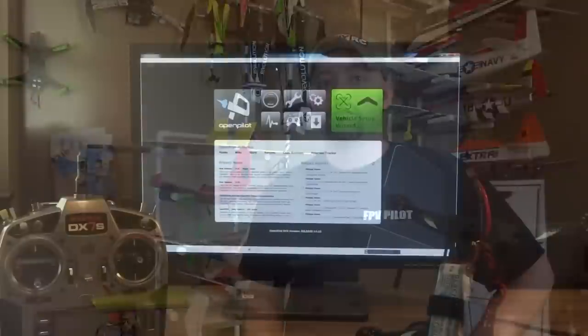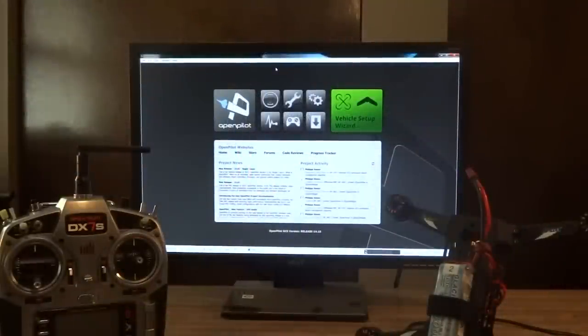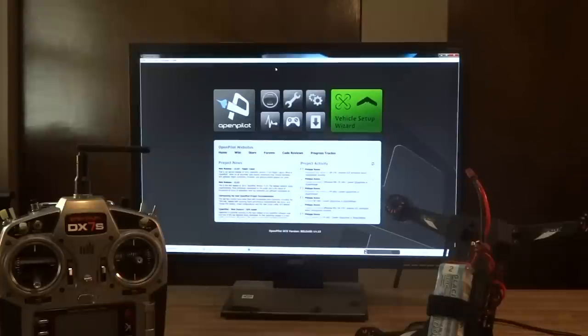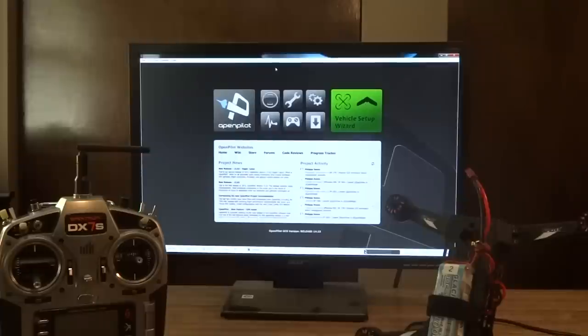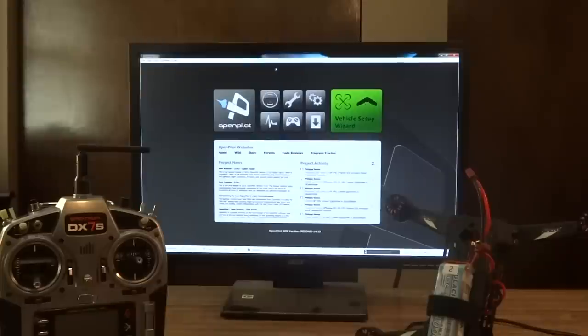So let's get started by binding your DSM-2 compatible transmitter to your CC3D board. First off, I want to make sure everybody understands the importance of making sure that the props have been removed from your multirotor anytime you have it on the bench working on it. These things spin up all the time when you're messing with the transmitter and trying to tune stuff in. It's not uncommon to have an accidental spin up of the props. And believe it or not, even these small cheap props will slice your finger right open.